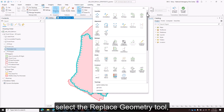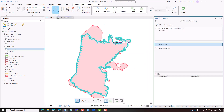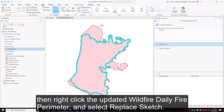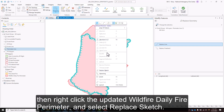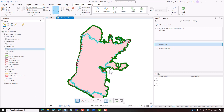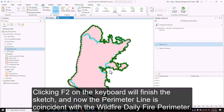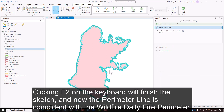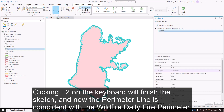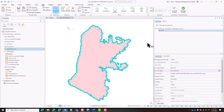Select the replace geometry tool. Then right-click the updated wildfire daily fire perimeter and select replace sketch. Clicking F2 on the keyboard will finish the sketch, and now the perimeter line is coincident with the wildfire daily fire perimeter.